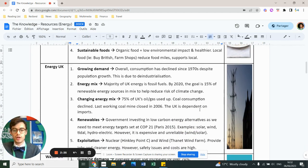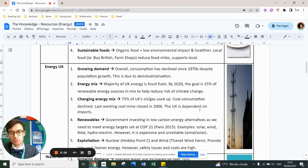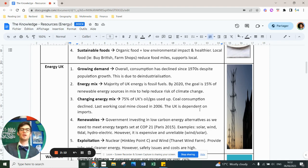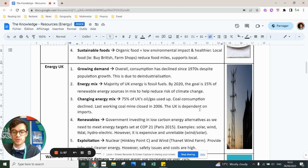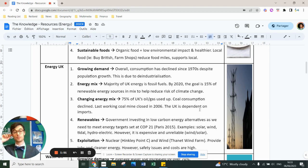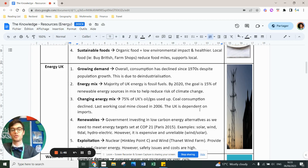Energy-wise, we've got a growing demand for energy due to our growing population. Although consumption declined compared to the industrial era, it has gone back up as the population grows. The UK has quite a wide energy mix — the goal was to have 15% renewables by 2020, and that was achieved easily. However, we've used about three-quarters of our oil and gas supply in the UK, and we've pretty much stopped using coal — the last coal mine closed in 2006. As a result, the UK is now dependent on imports because we're running out of fossil fuels.